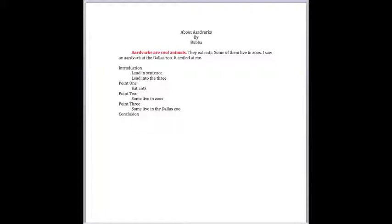And then some, you want a concluding, some conclusion, concluding remarks summing up your paper.